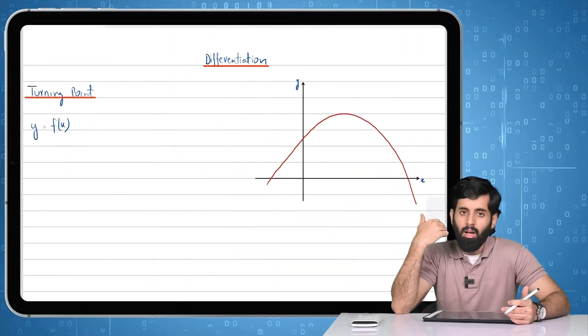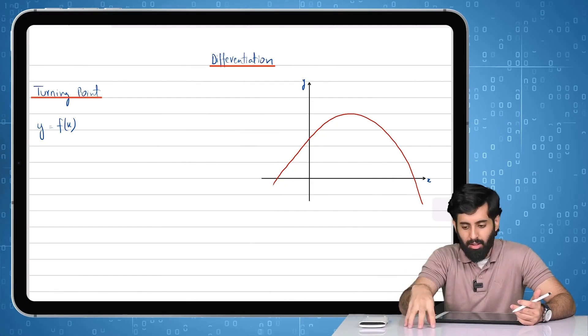As mentioned in the earlier videos, differentiation has a lot of applications, and one of them is how we can use it to find the coordinates of the turning point — that's exactly what we're going to do in this video. First I'll explain the concept, then elaborate with an example, and then we'll do some full-length examples in the next video to further cement our understanding.